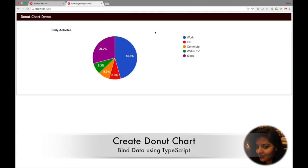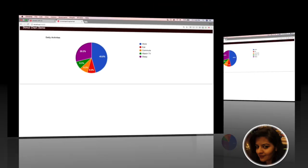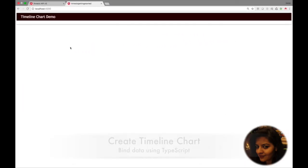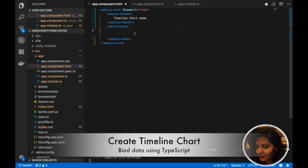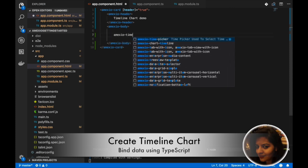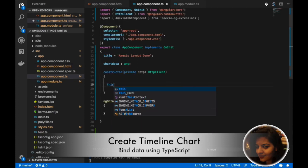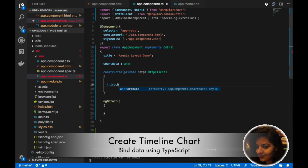Now we will be able to see the donut chart in our generated app. Next, we will see the demo for timeline chart, using the MXO timeline chart component, providing it data and width as 100 percent. We need to add data for it.